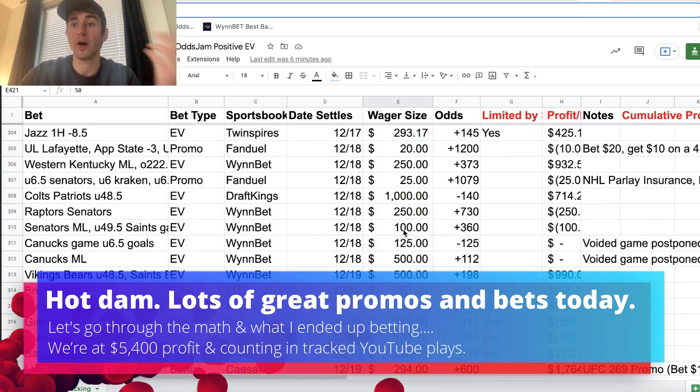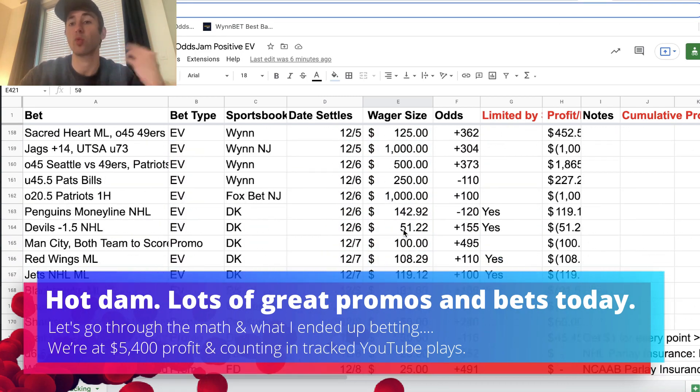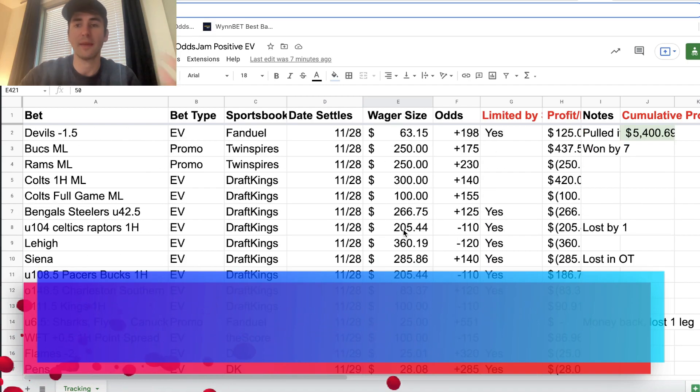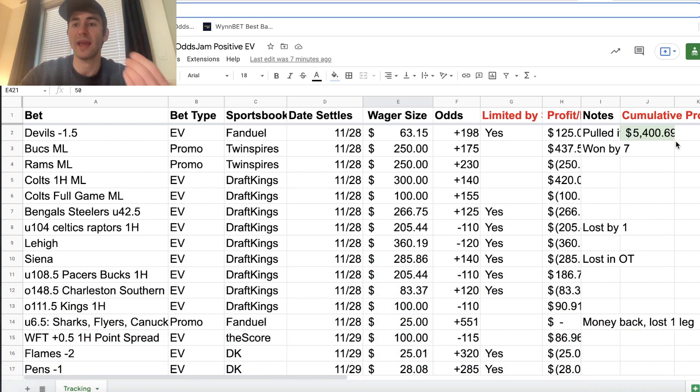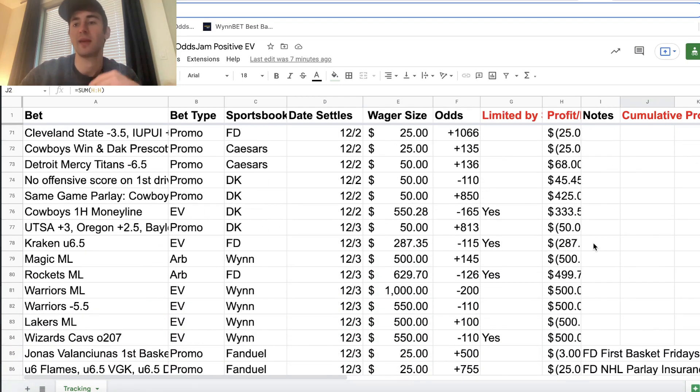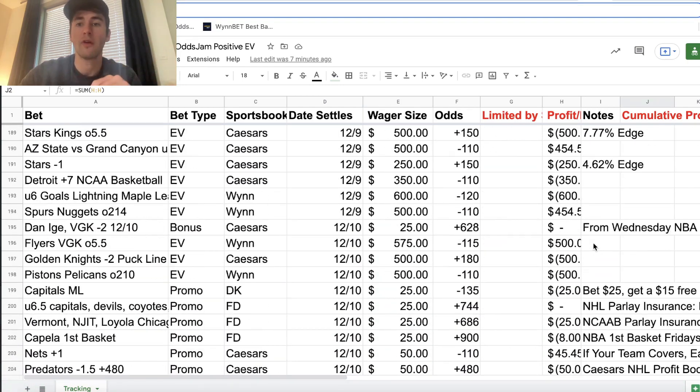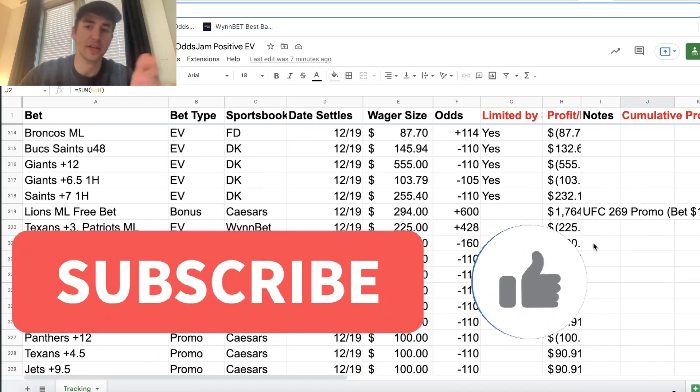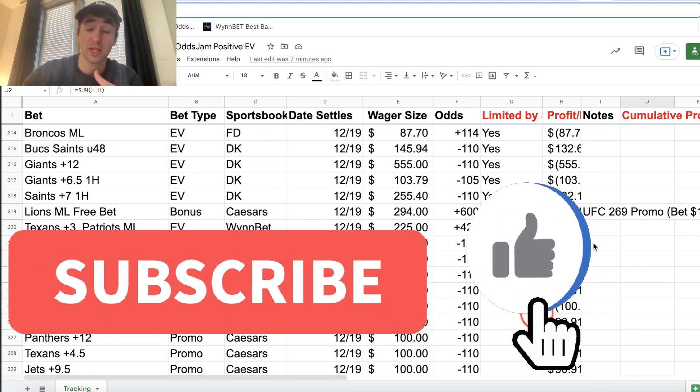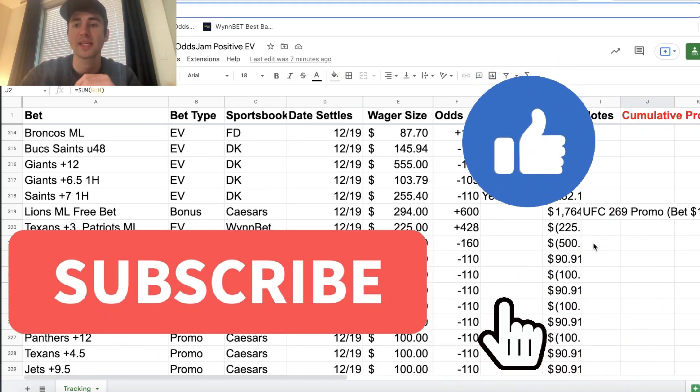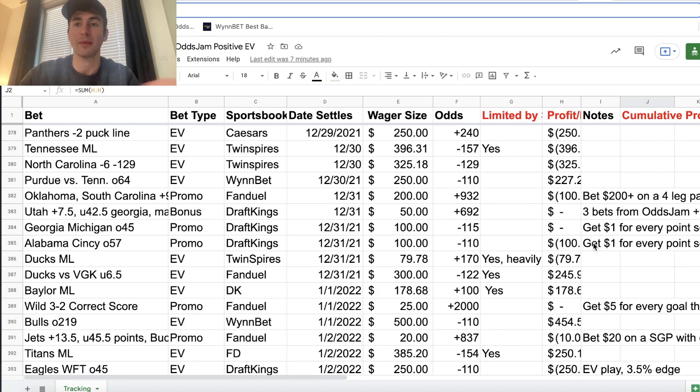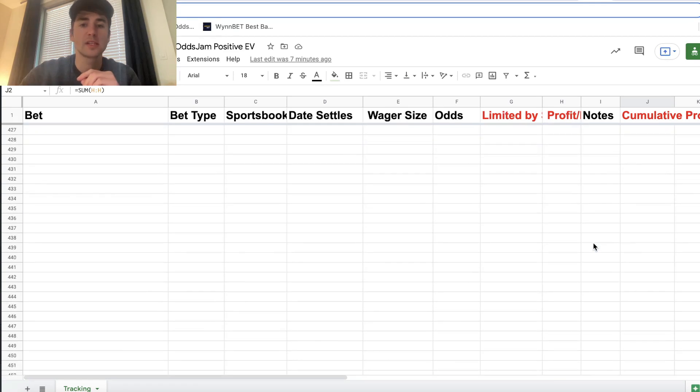So again, we're posting our plays well before the games start for these games. You can see we're up 5.4k in profit over the past month. We've had some losing streaks, we've had some really hot streaks, but we're continuing to see it go up betting in a mathematical sharp way.